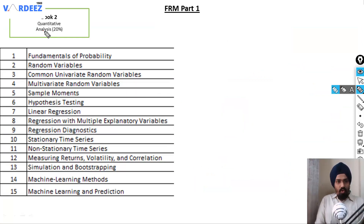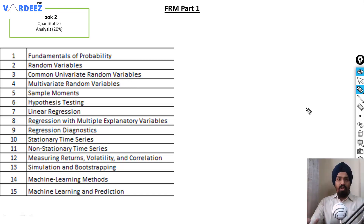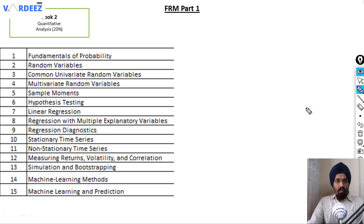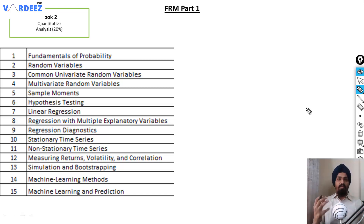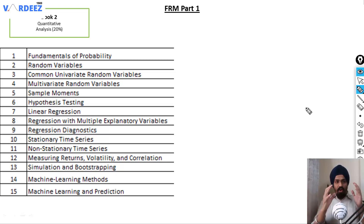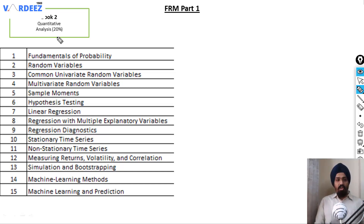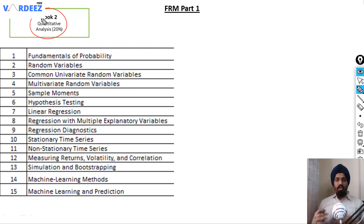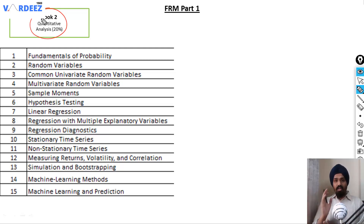Why should you start with Book 2? In Quantitative Analysis you will learn all the things that are actually needed. Whatever you learn there you can directly apply in Book 1's fifth and sixth chapters. But apart from that, many things in FMP and in VRM require statistical knowledge, so it naturally makes sense to start with this book, acquire the needed skills, and then better appreciate the content in Books 2 and 3.